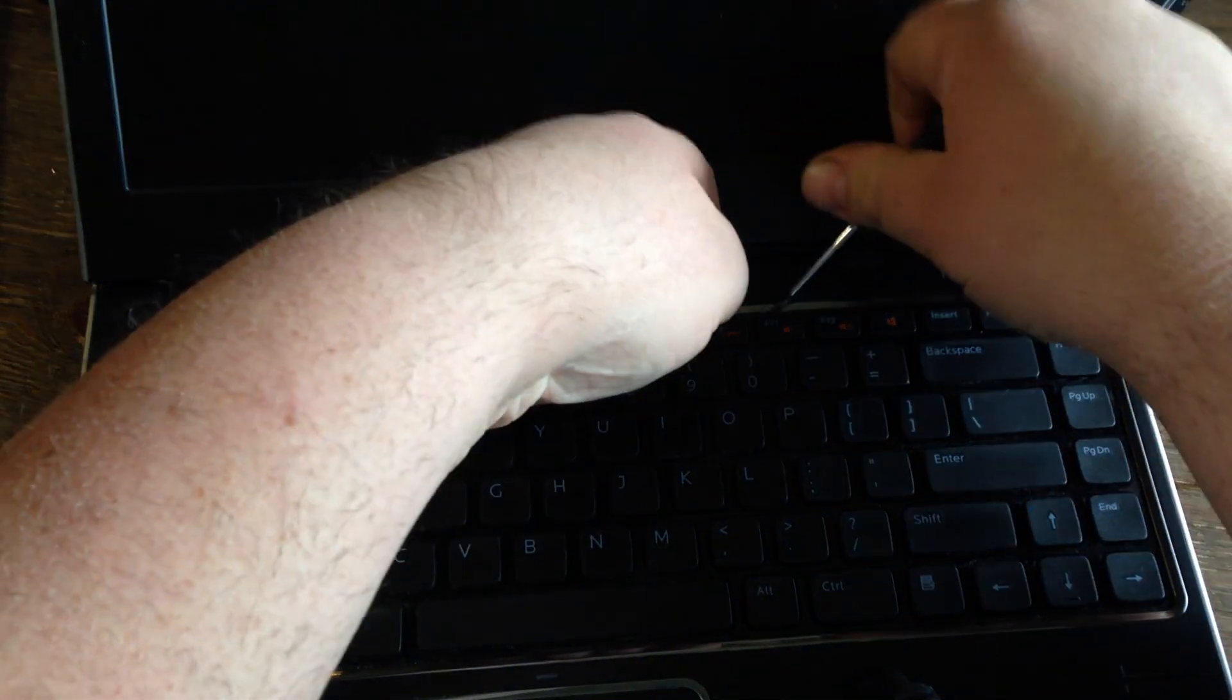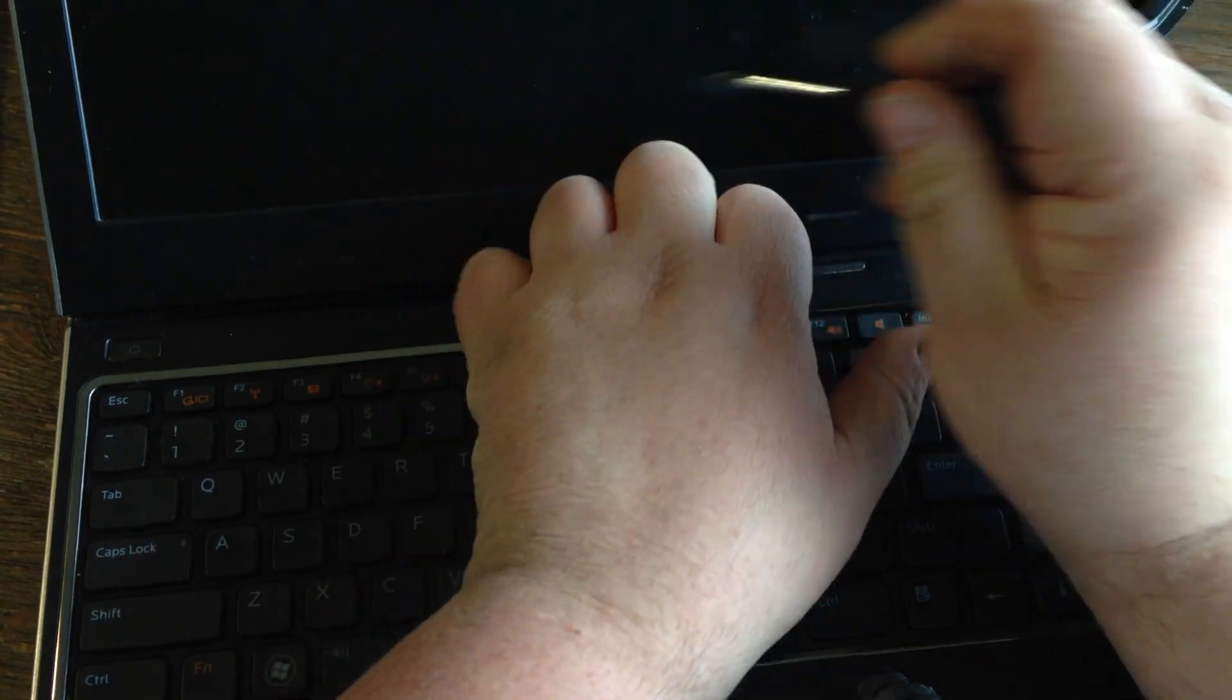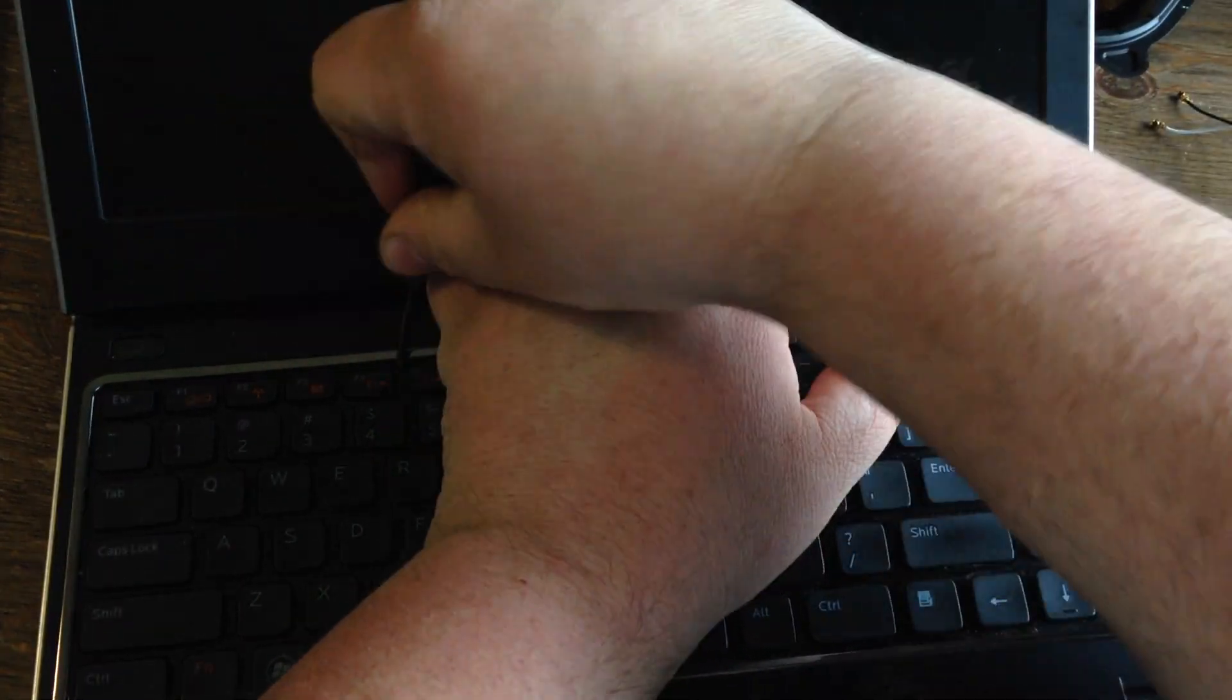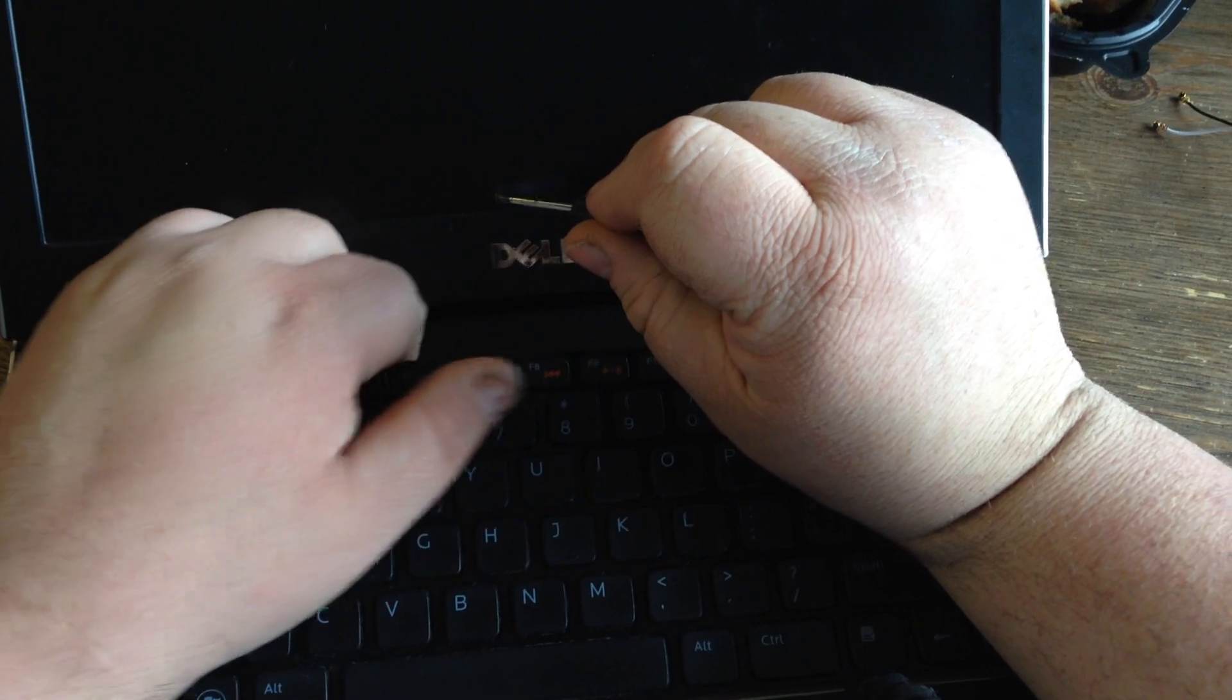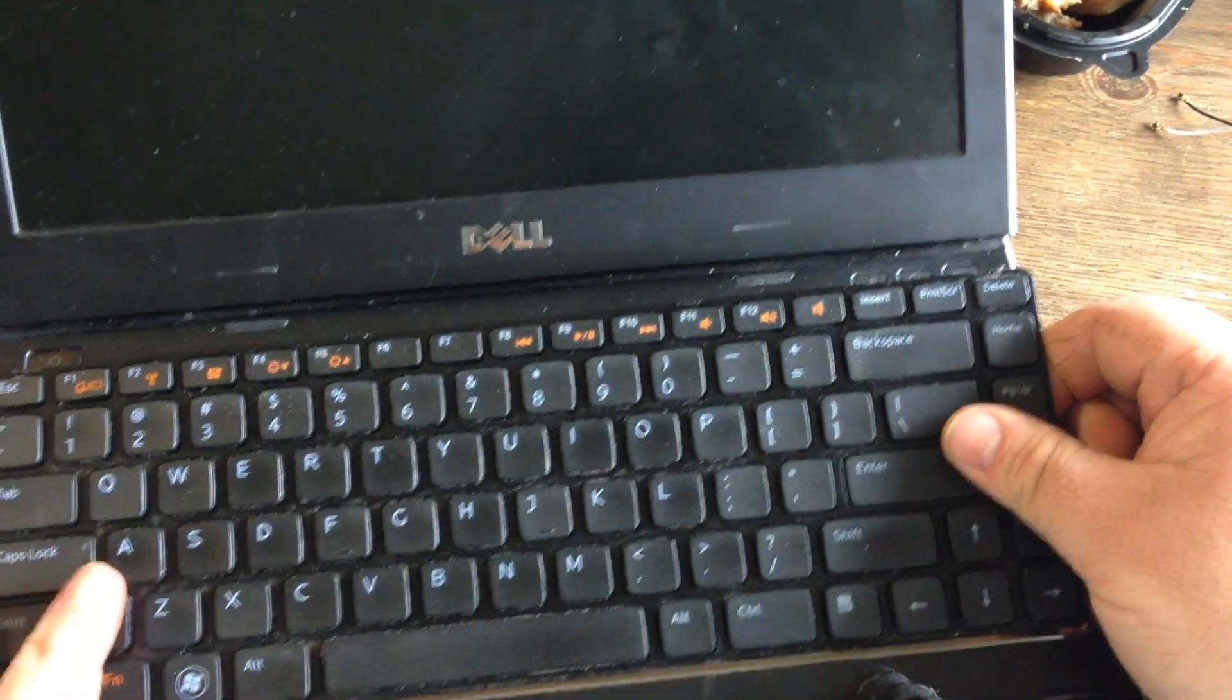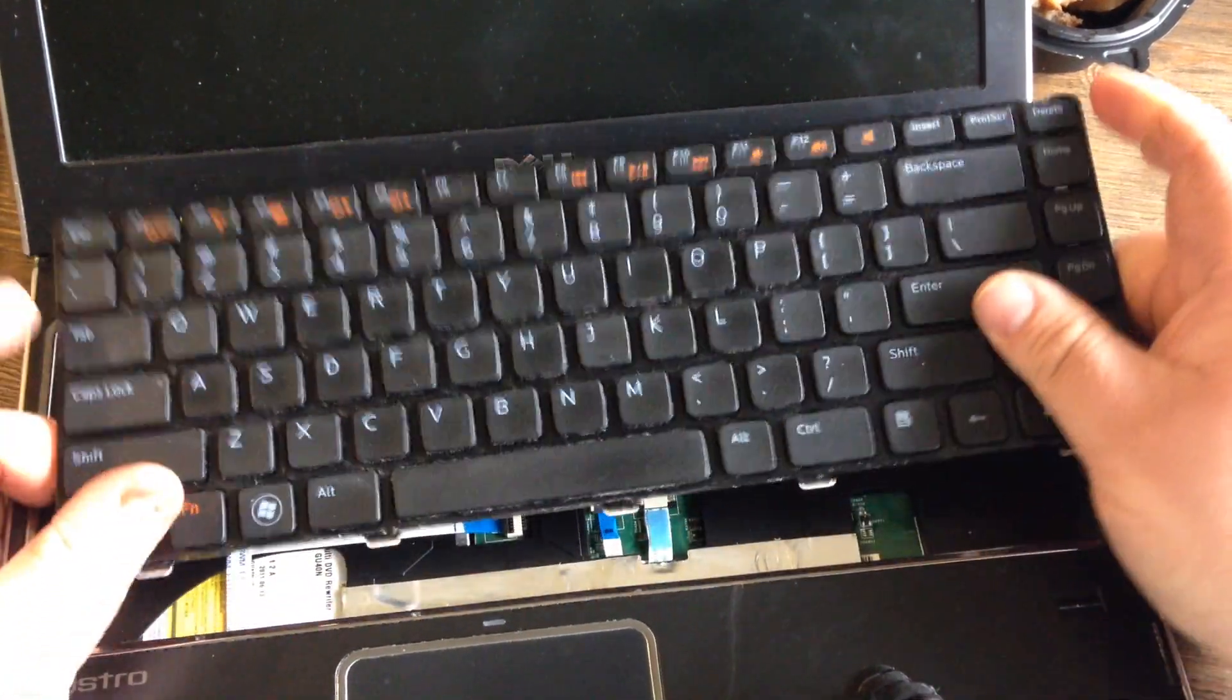Once you kind of get it up, you can hold it up a little bit and then go over and push on the other tabs, or you could just kind of manhandle it and rip it up, especially if it's the old keyboard you're going to replace it with a new one.